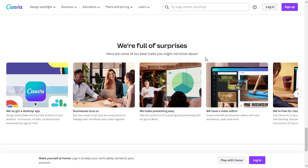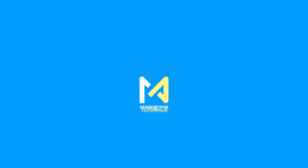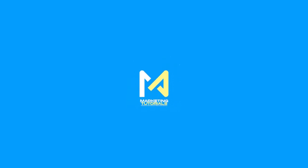Thank you for joining us today on Marketing Tutorials. We hope this brief overview has piqued your interest in Canva. Be sure to hit that subscribe button and stay tuned for more exciting marketing tutorials and tips. I'm looking forward to seeing you in our next video. Until then, happy designing!